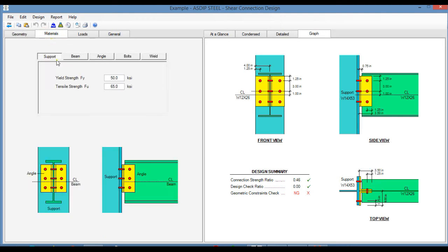In the materials tab, you enter the material properties for the support, for the beam, and for the connector. In this case, it is an angle.